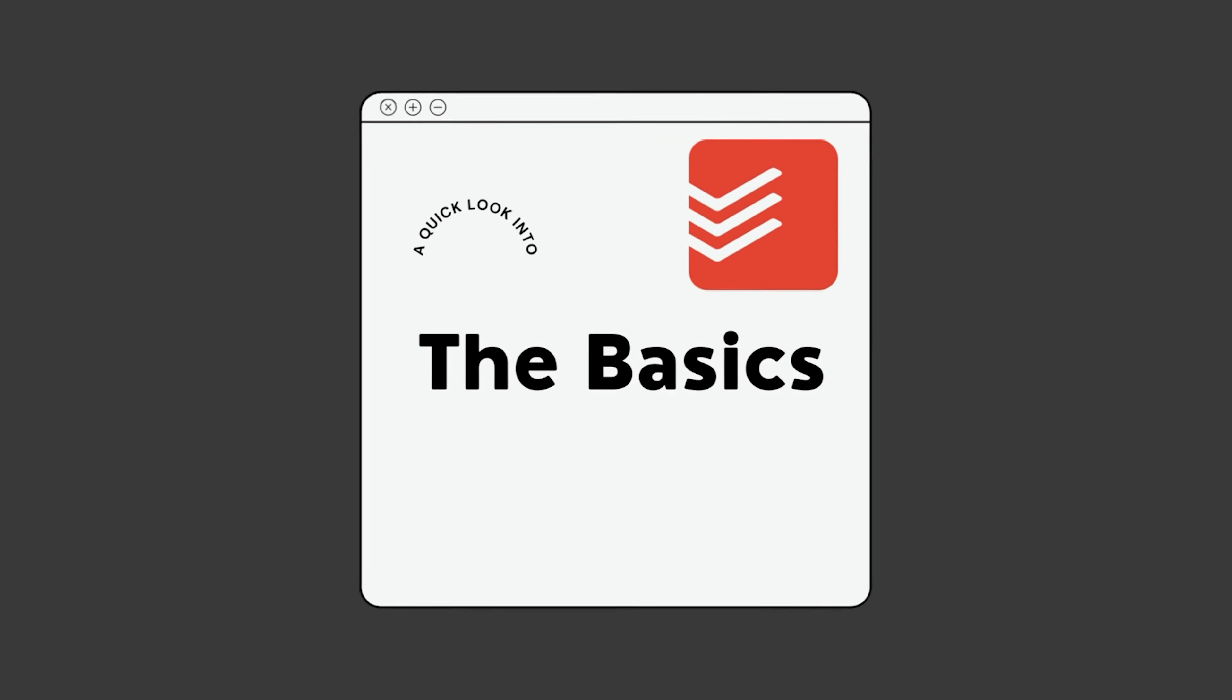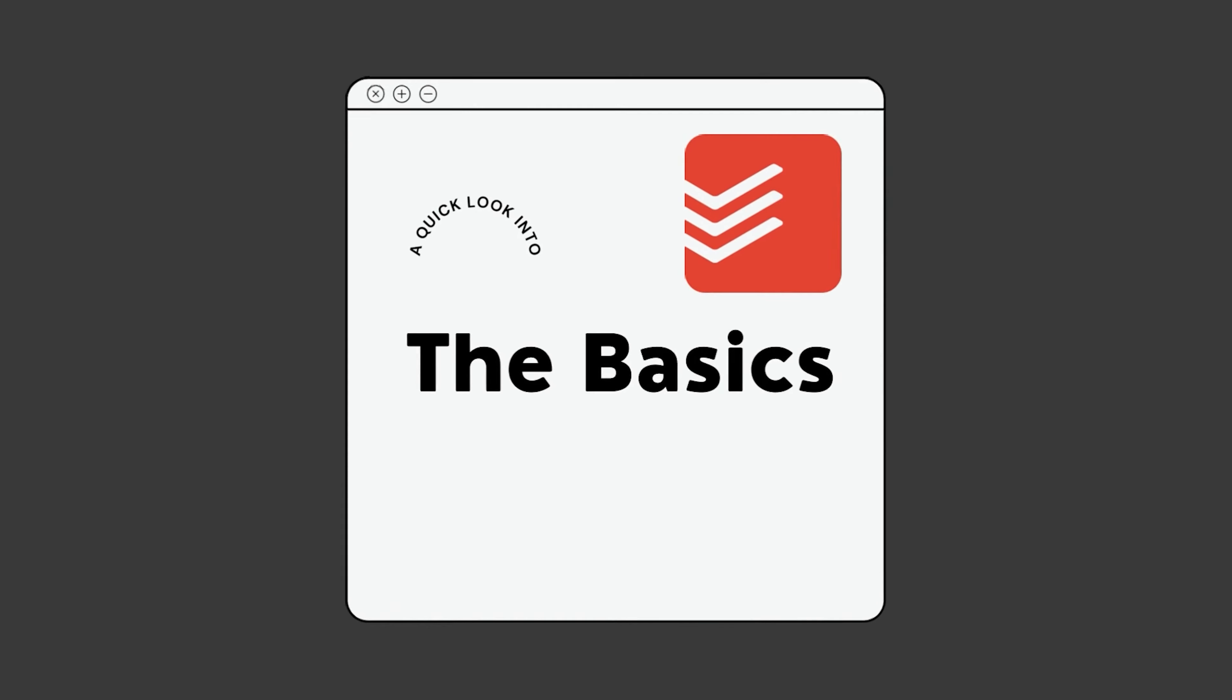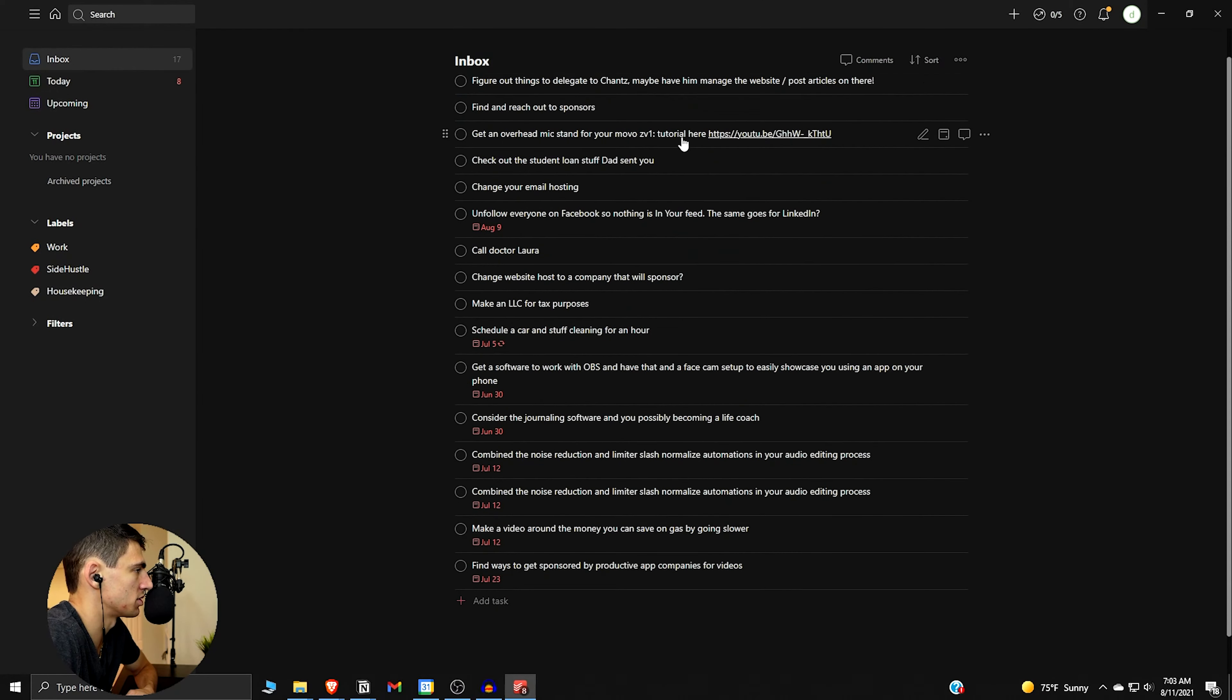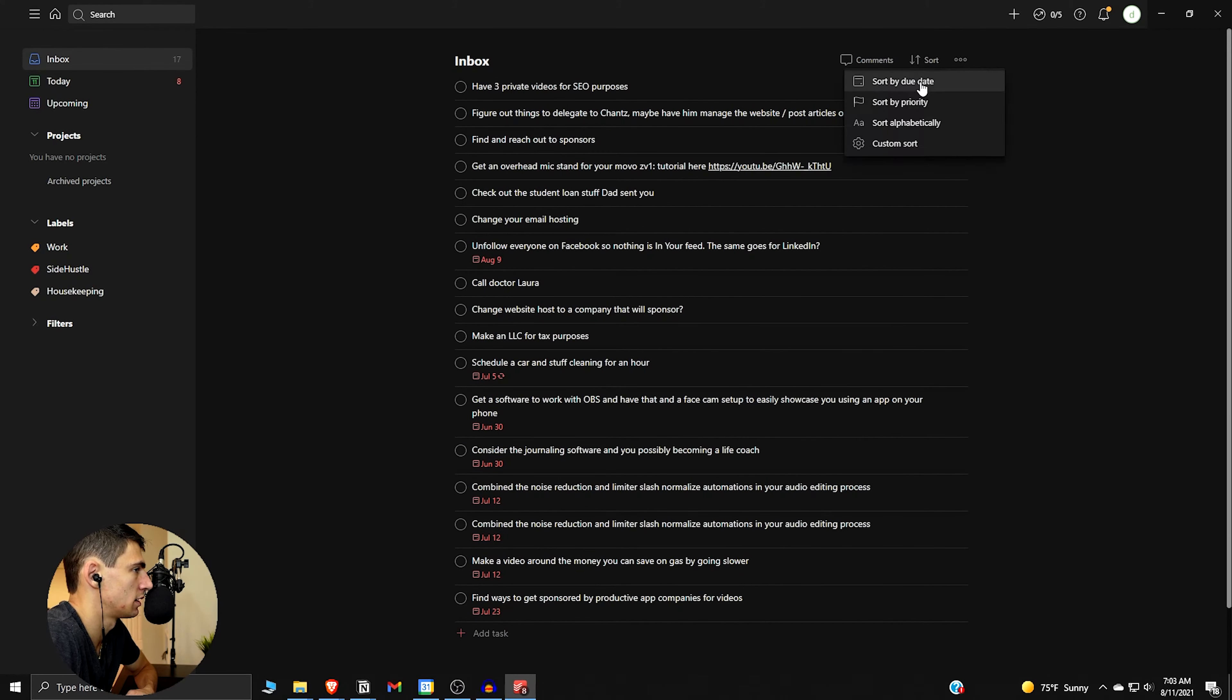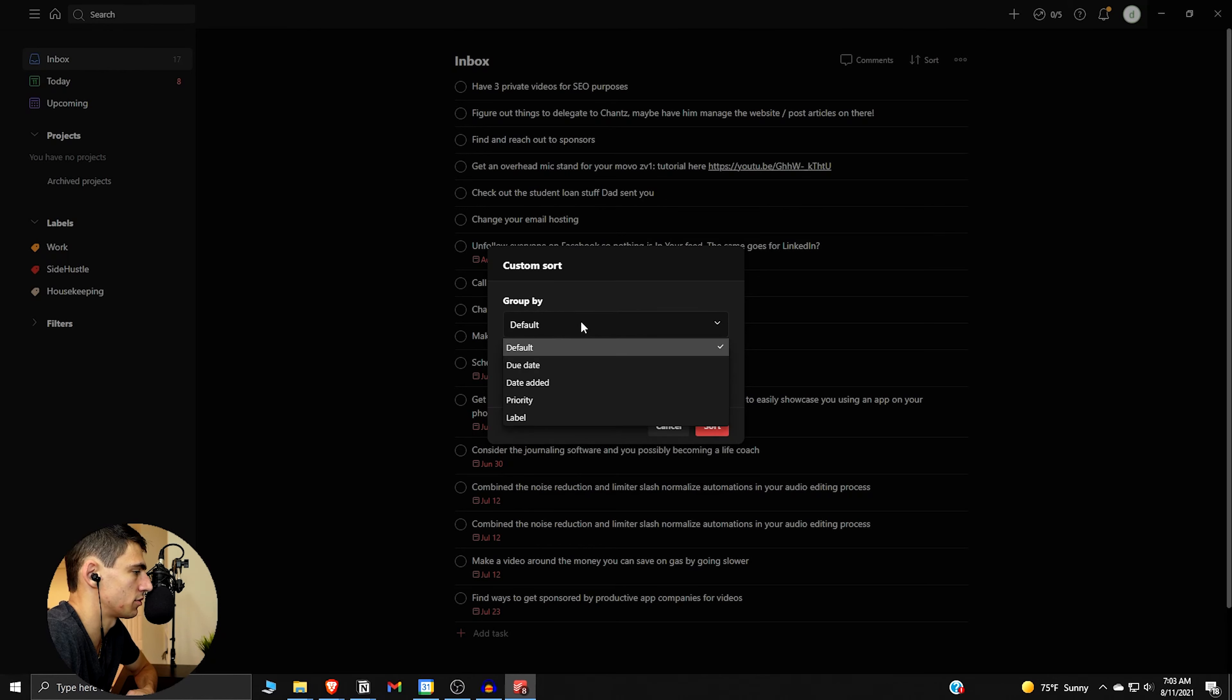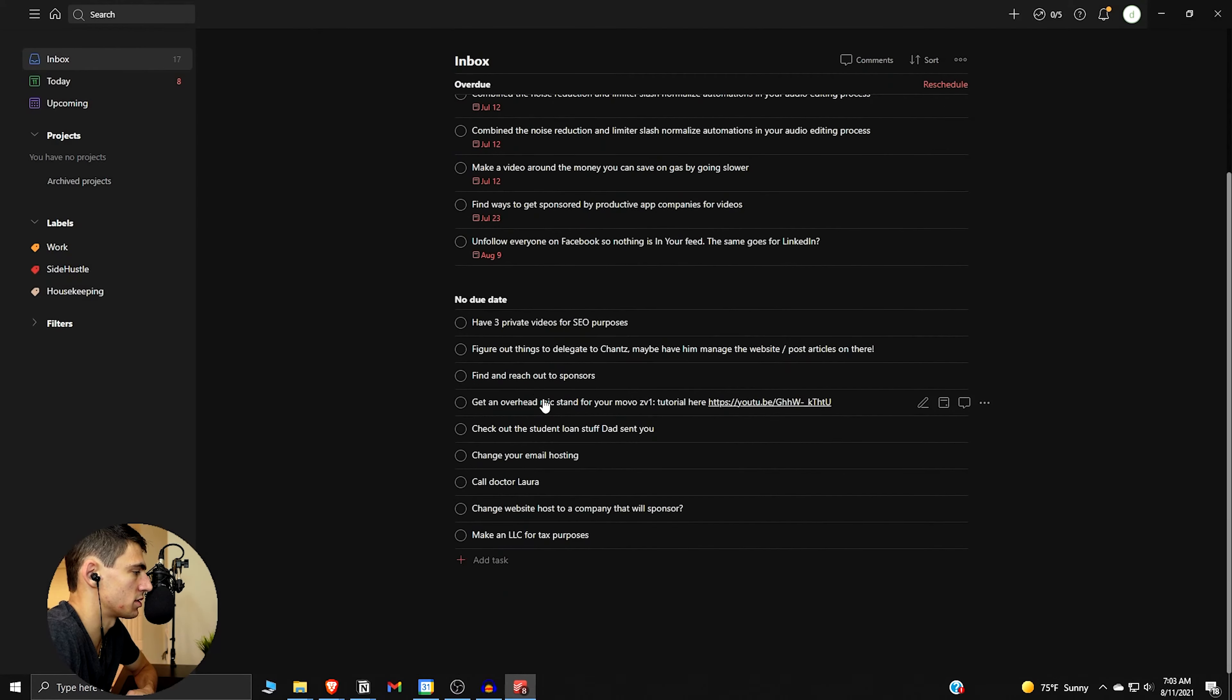All right, so I have some example tasks from the Notion API that I've been using for a while. I'm going to go through the different views really quick. By default we get the inbox, which is pretty much everything, right? And you can sort it by due date, priority, alphabetically, or make a custom sort.